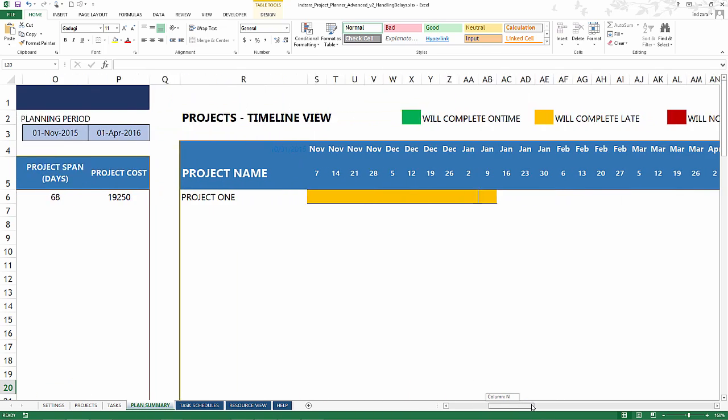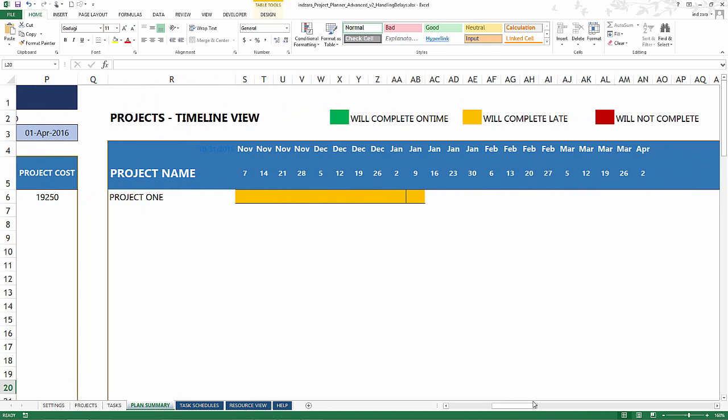The timeline view will also indicate the same, which is yellow indicating it's late. The thin line here indicates the preferred end date for the project and clearly this project is going to go beyond that.